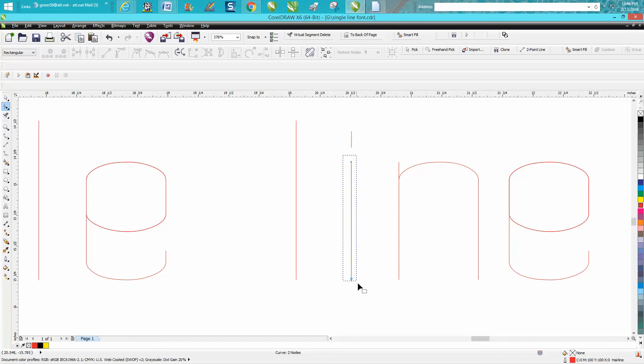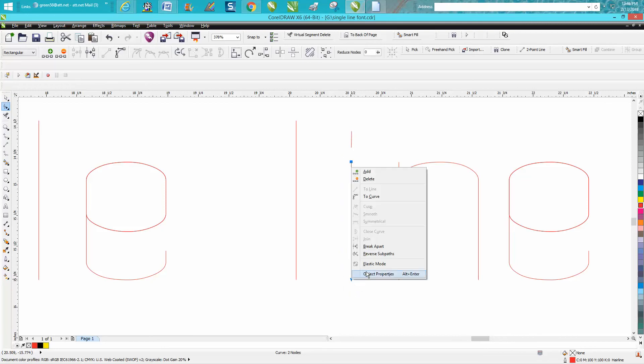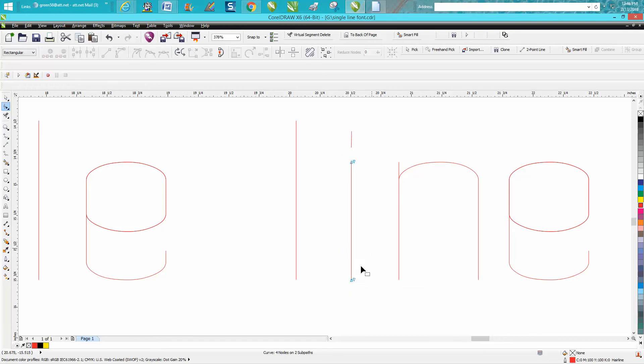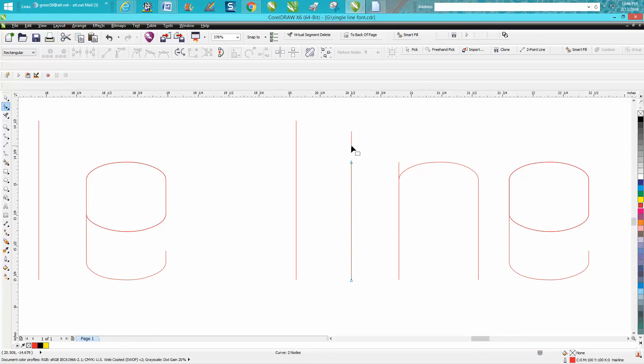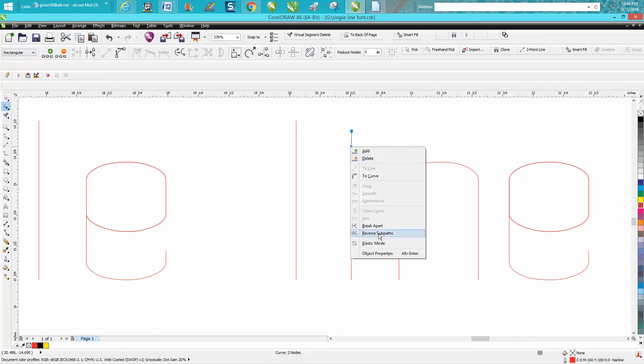grab our shape tool, left click break apart. It shows you those two sets of nodes. Just move them out of the way and then select them both and hit delete. Same thing on this—left click break apart.